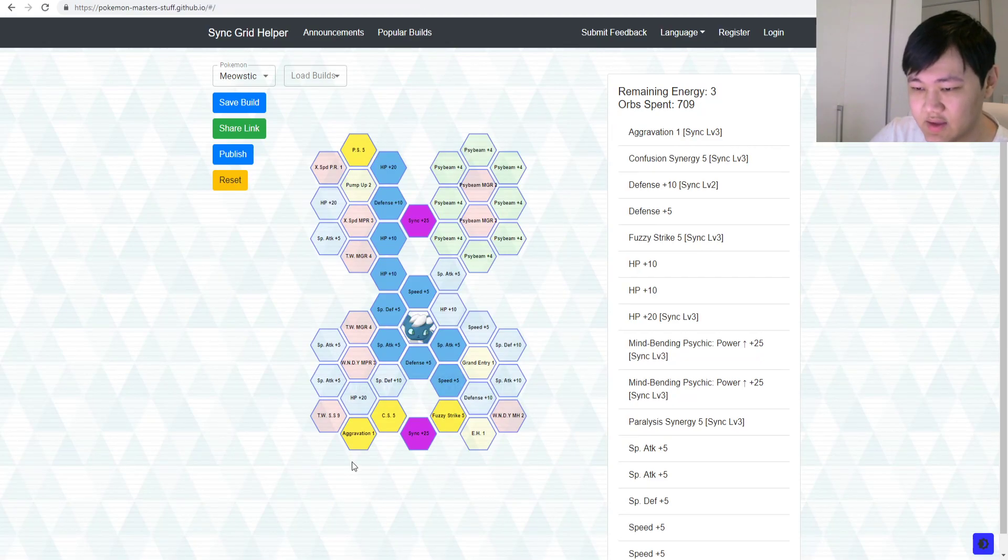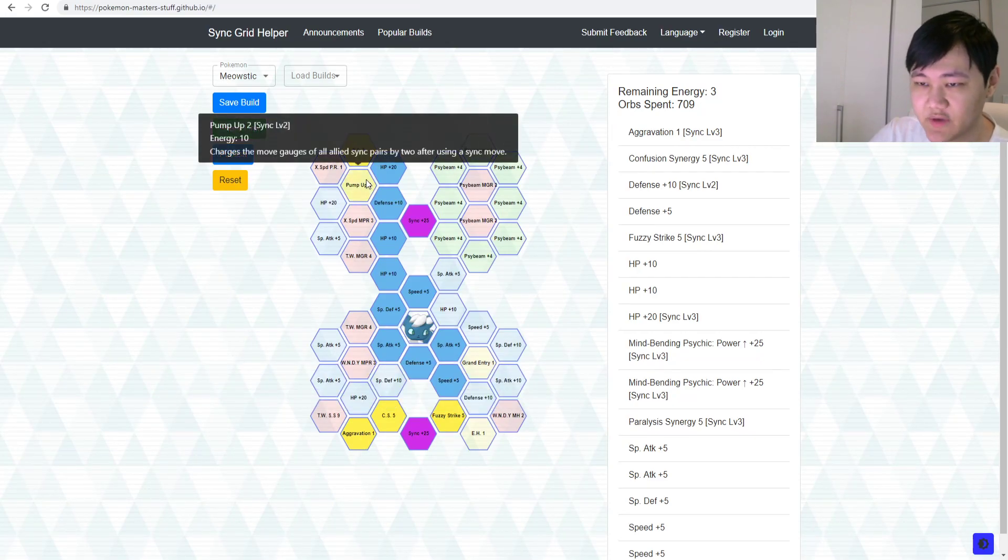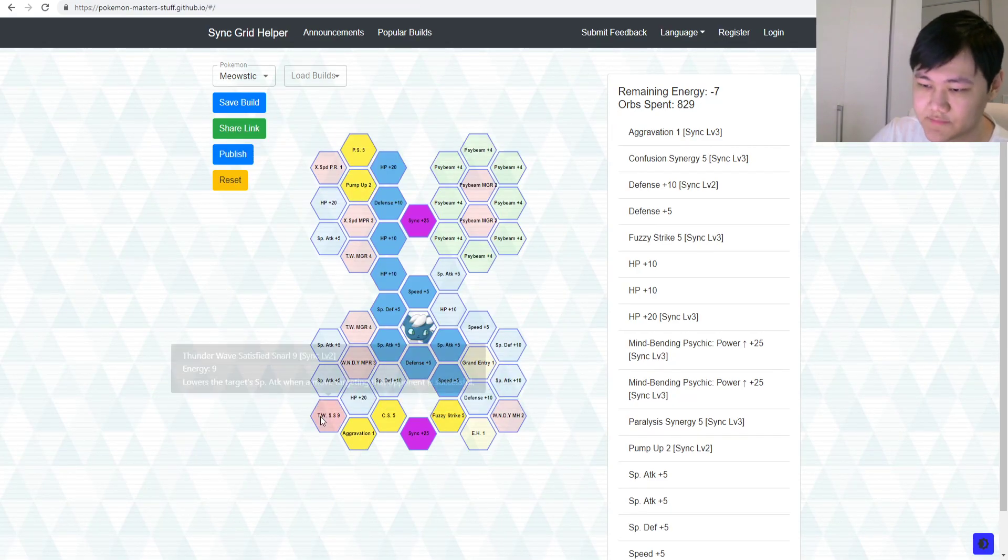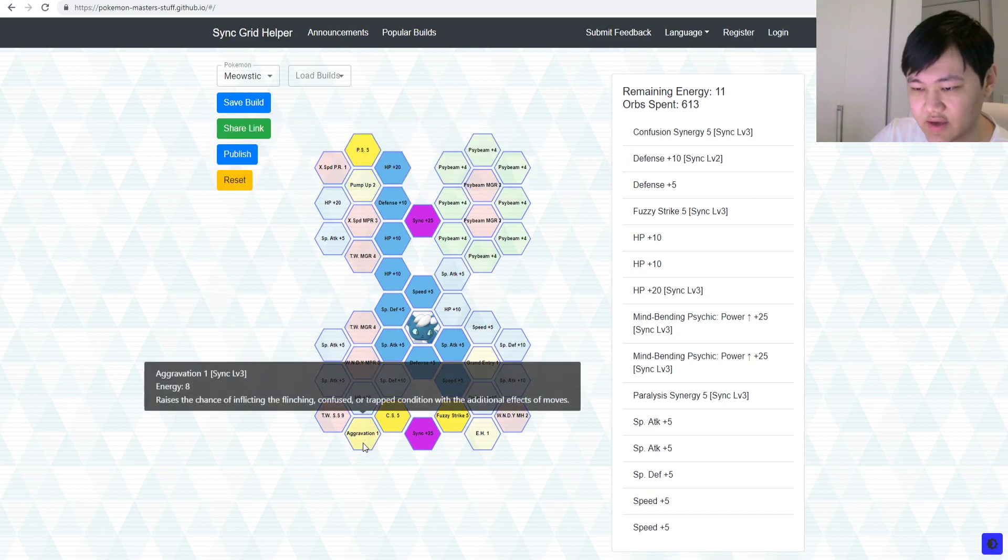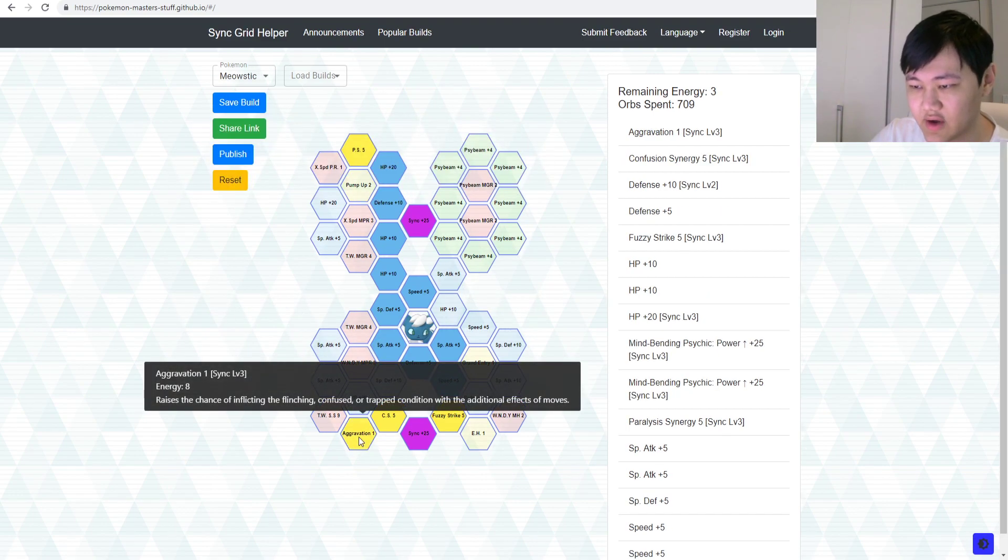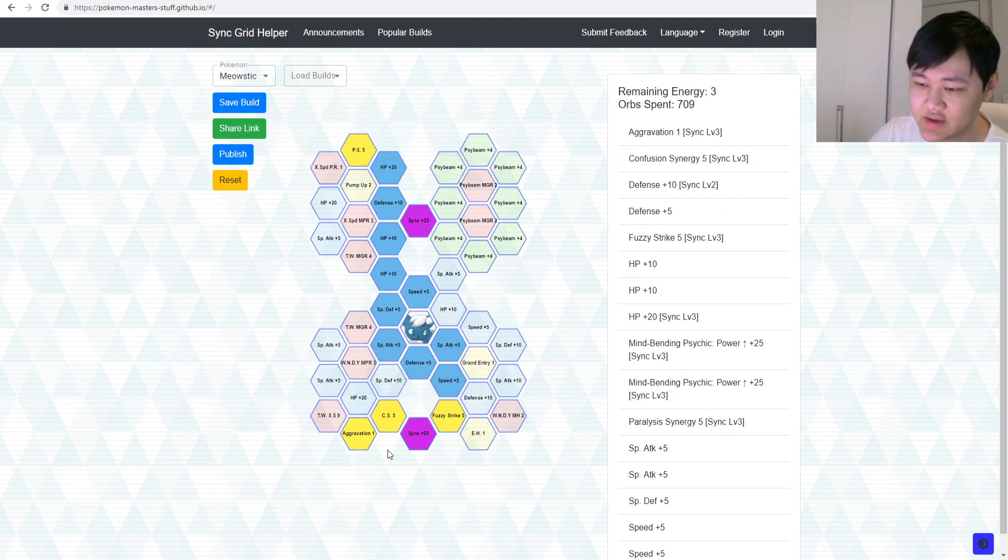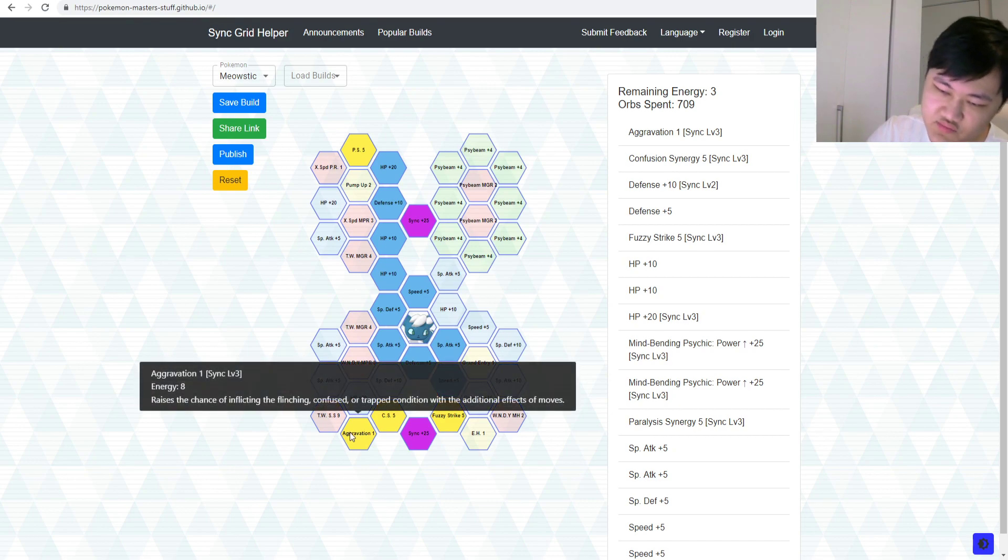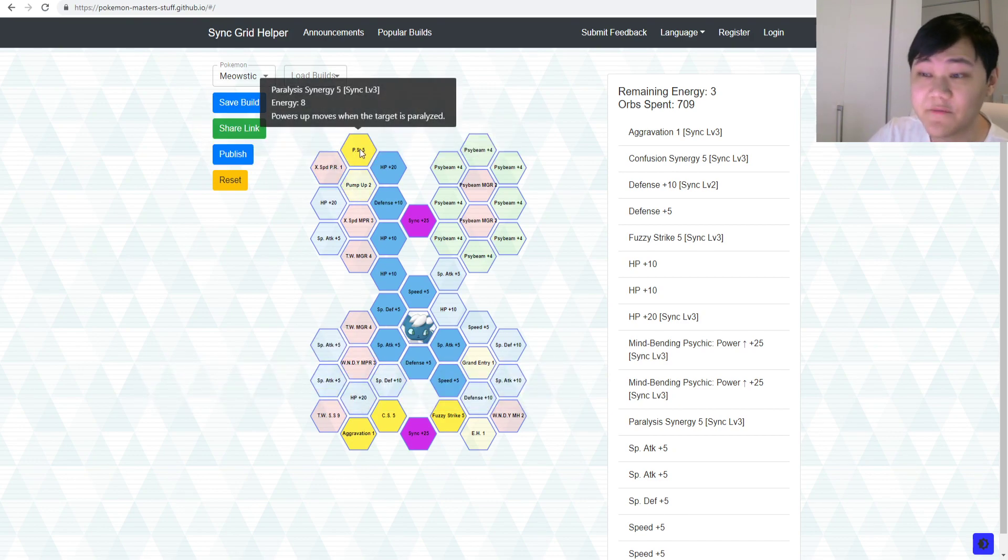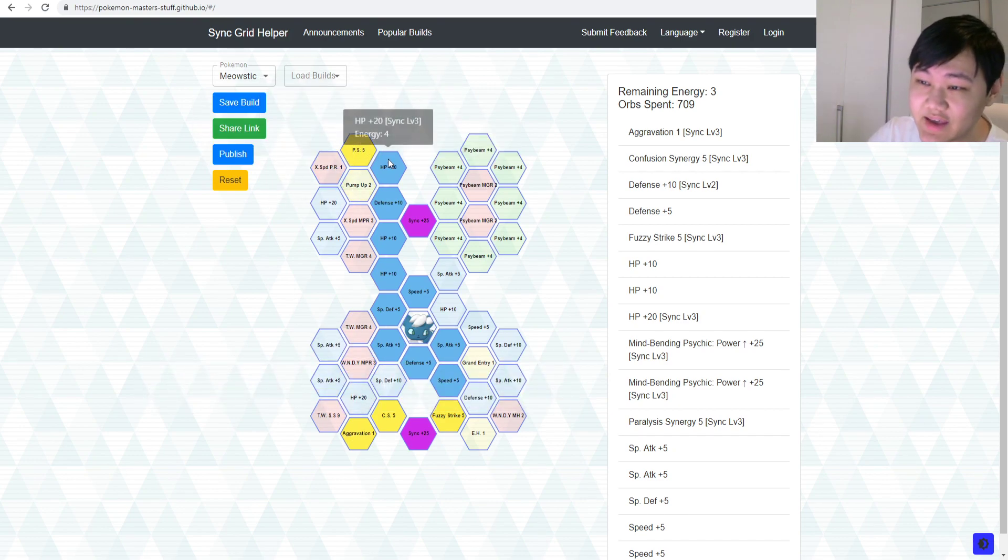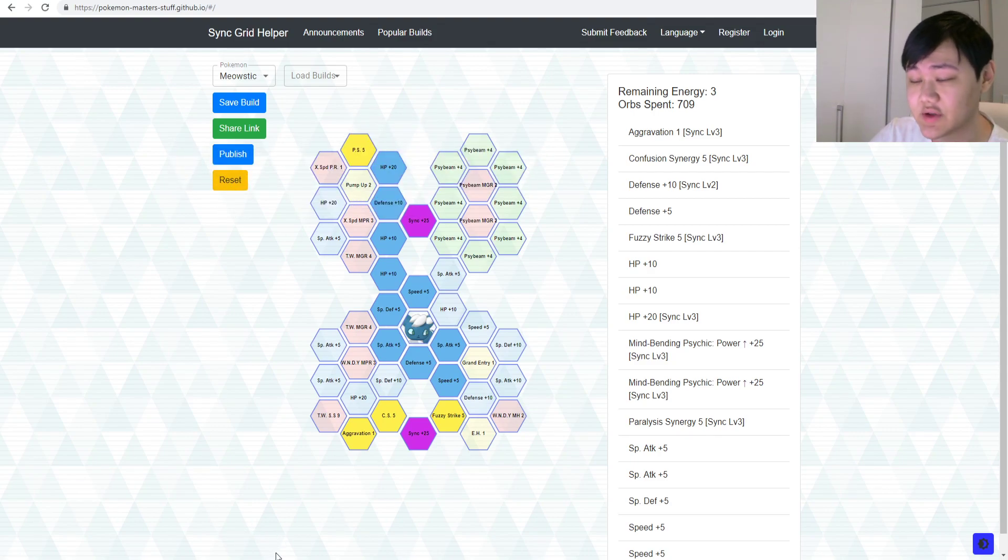So, yeah, if you want that Aggravation instead of Pump Up, you know, either one, right? Aggravation is definitely more safe, but Pump Up, you know, risk-reward, right? But unfortunately, we can't do that because we don't have him at 3 out of 5 right now.